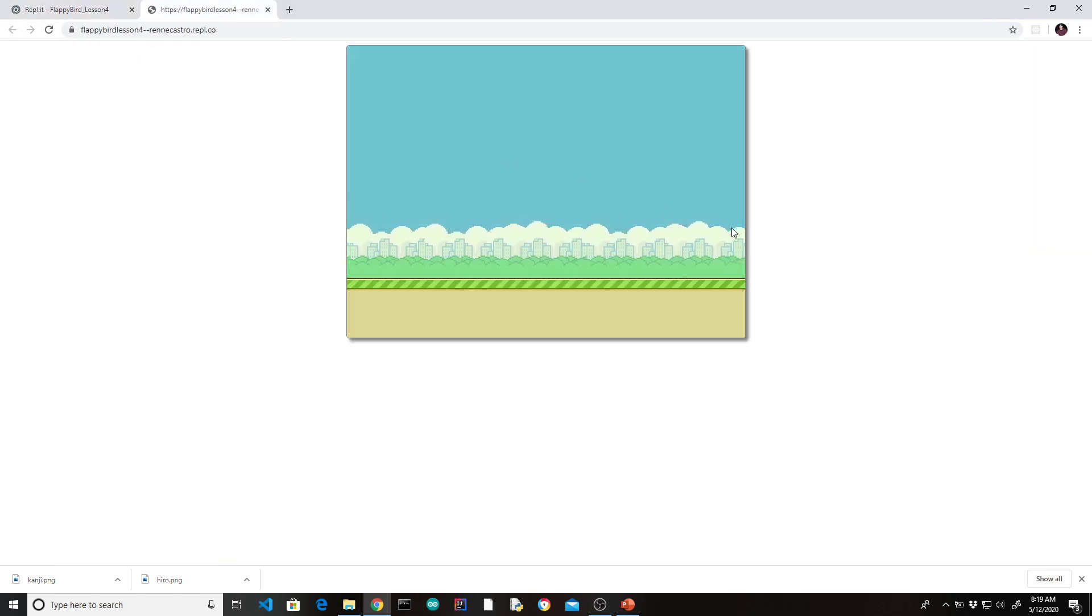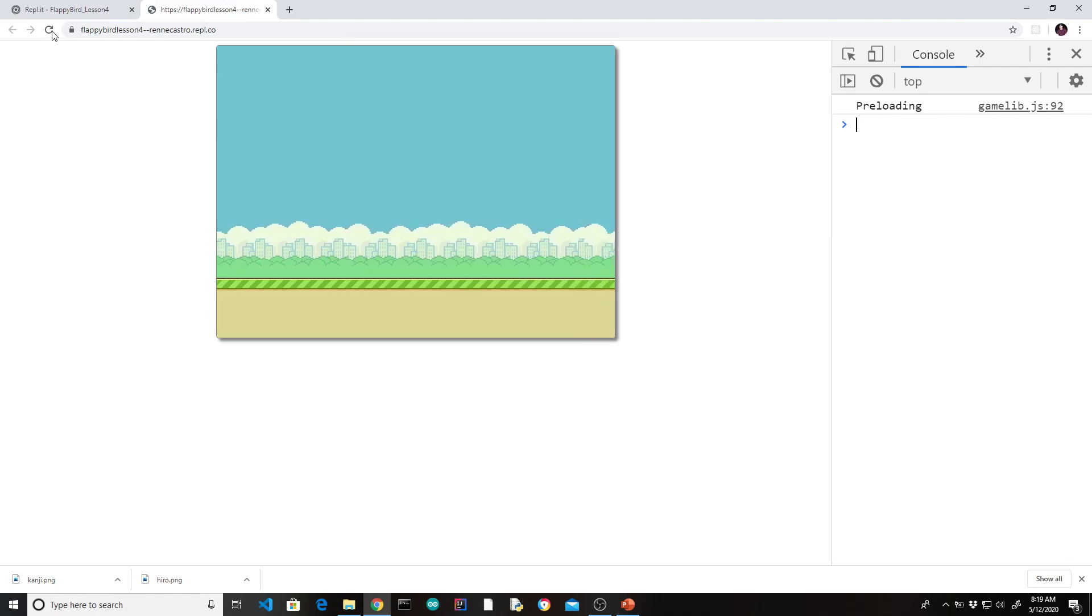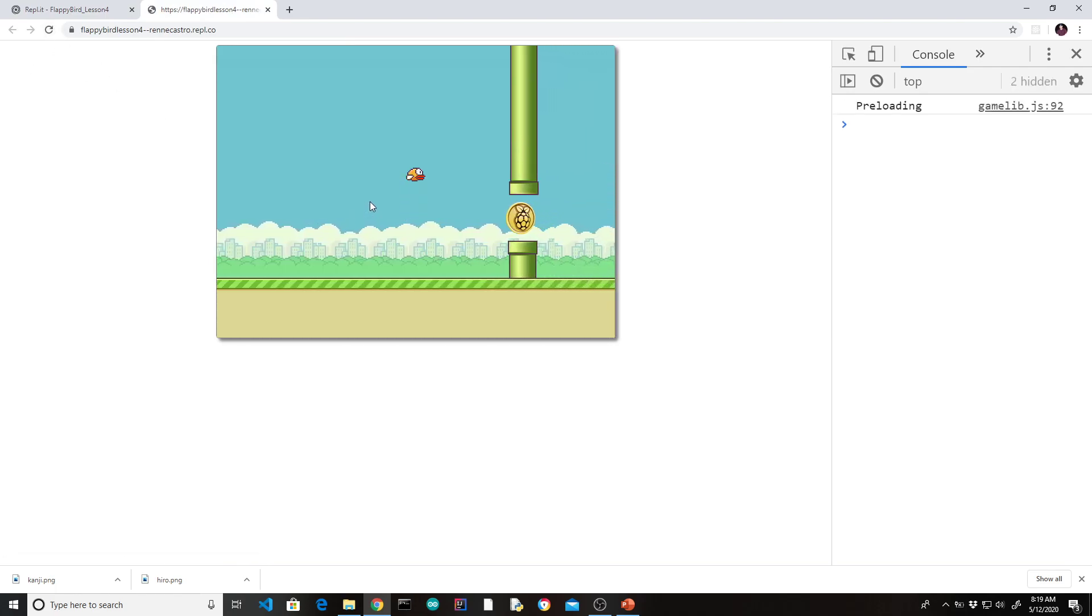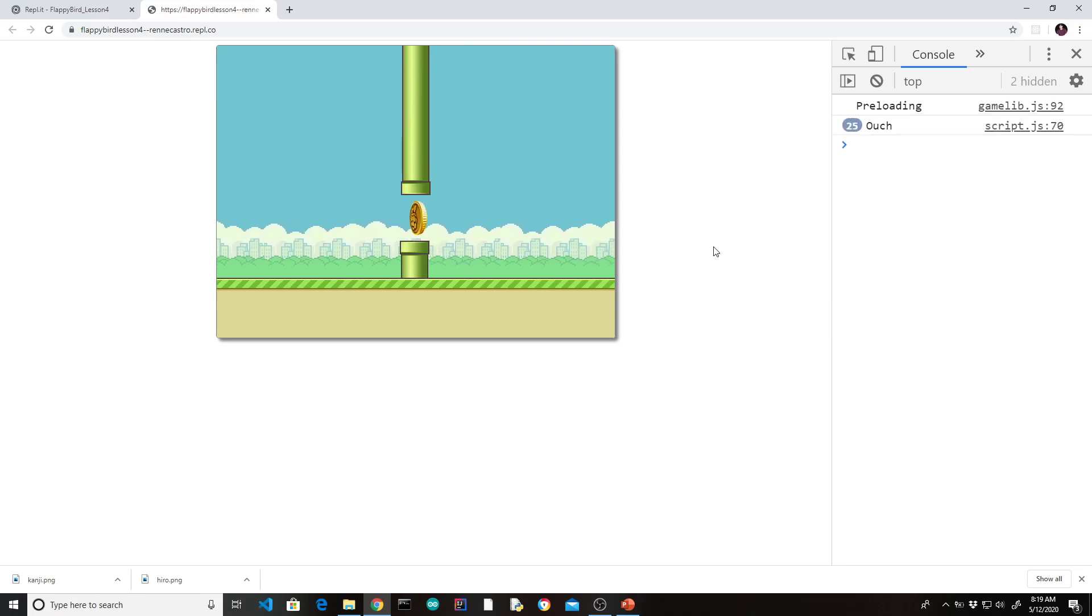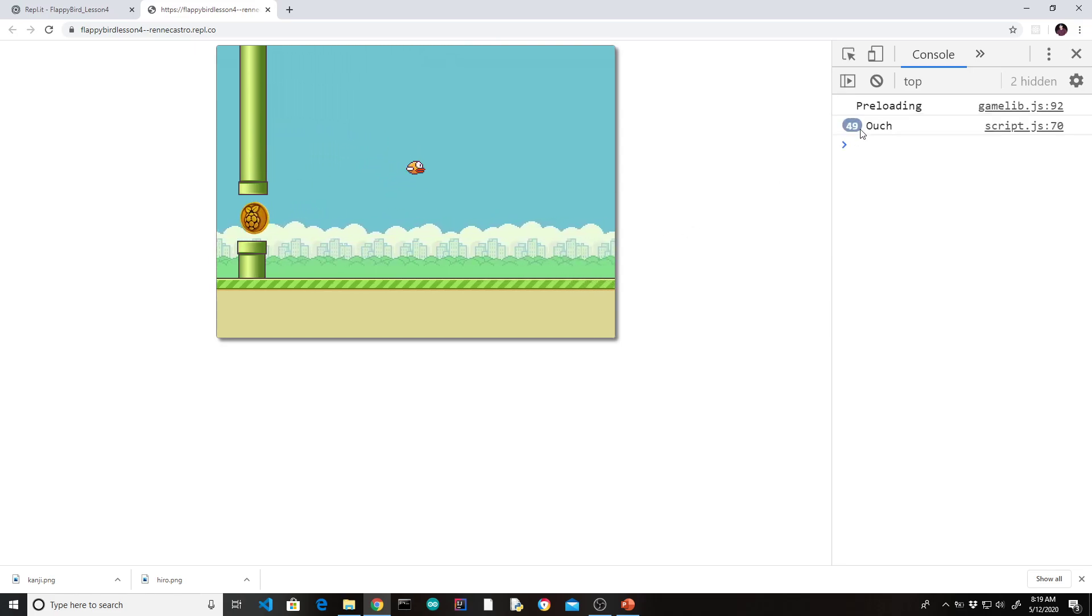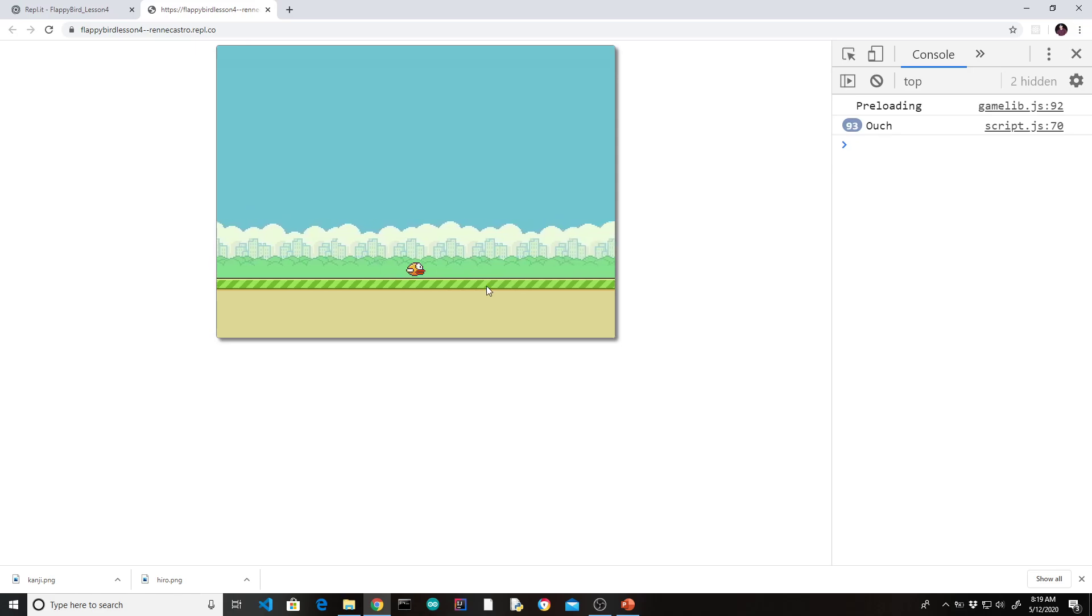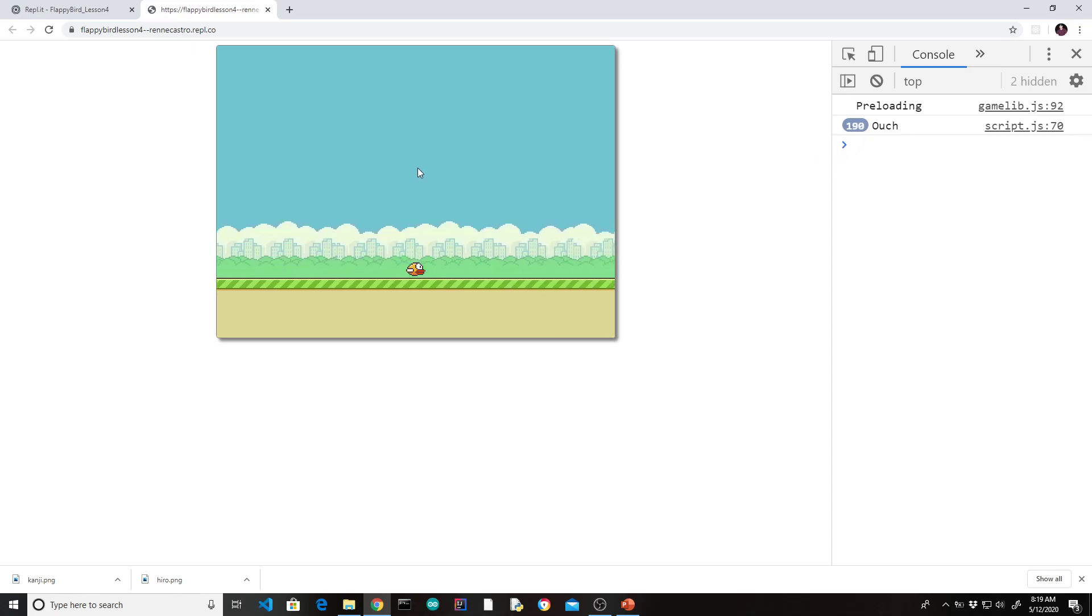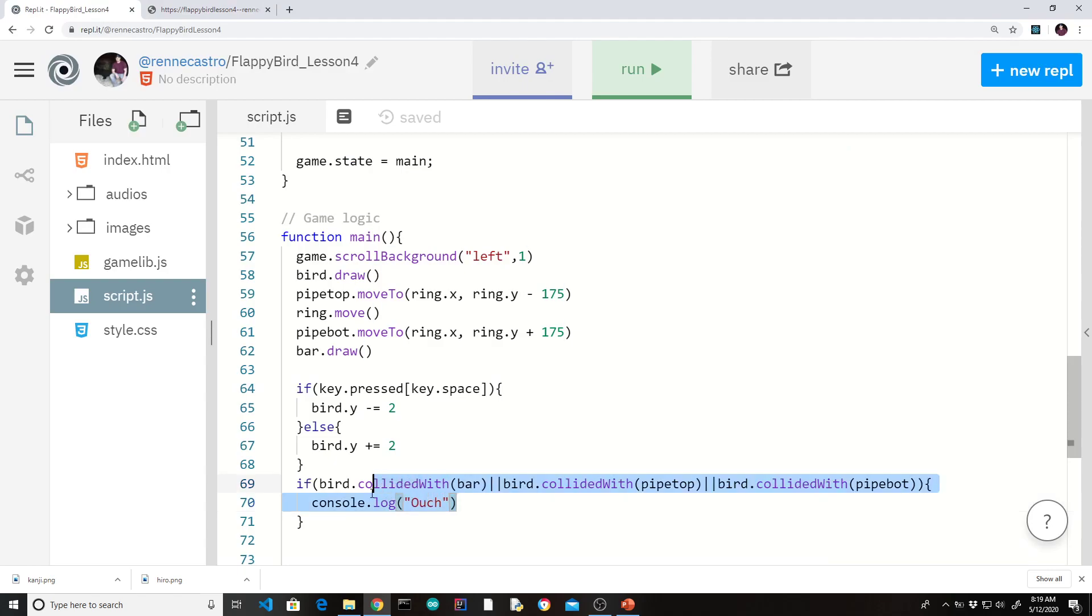All right. So let's go back to here. Let's pull up our developers tool, our console. Let's hit refresh. And let me collide with one of the pipes. There. See, we see ouch. Now you don't see it increasing anymore. Now let me collide with the bar. So you can see we are able to check us colliding with the objects. So good.